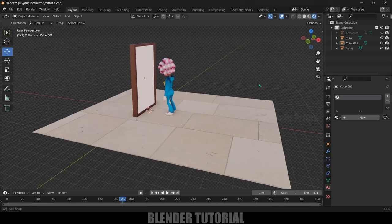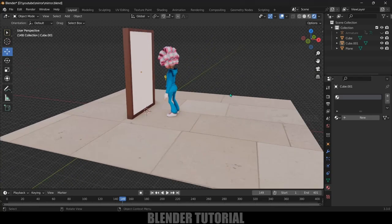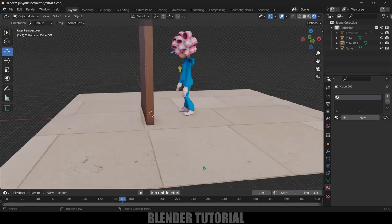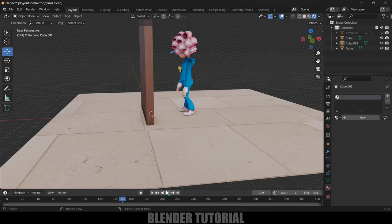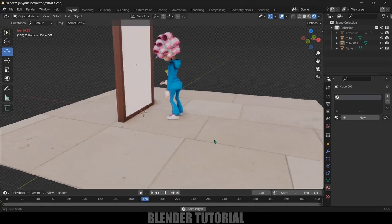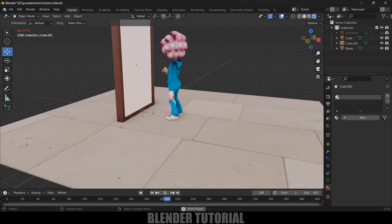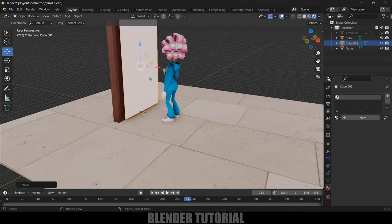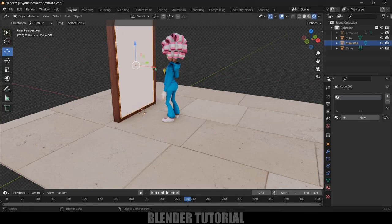So now without any further ado let's start today's video. Here I'm using Blender 3.3. I got this scene already set up, so here I got a character which is standing before this mirror. I want to make this mesh as a mirror surface so that it reflects any object that is in front of it.